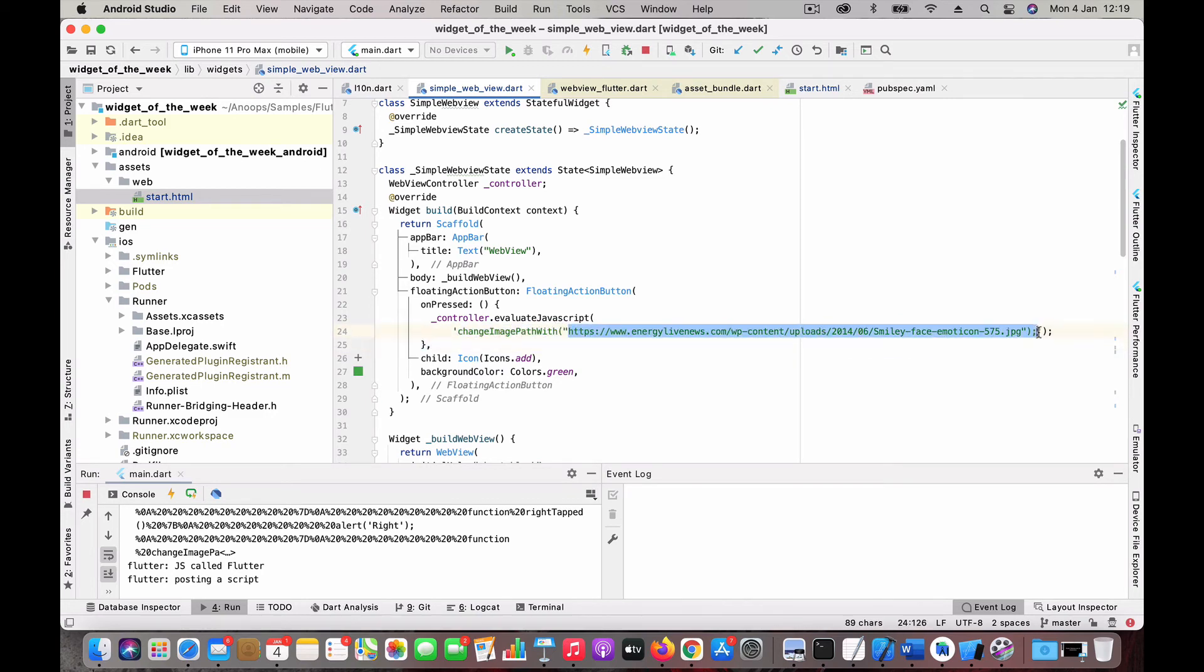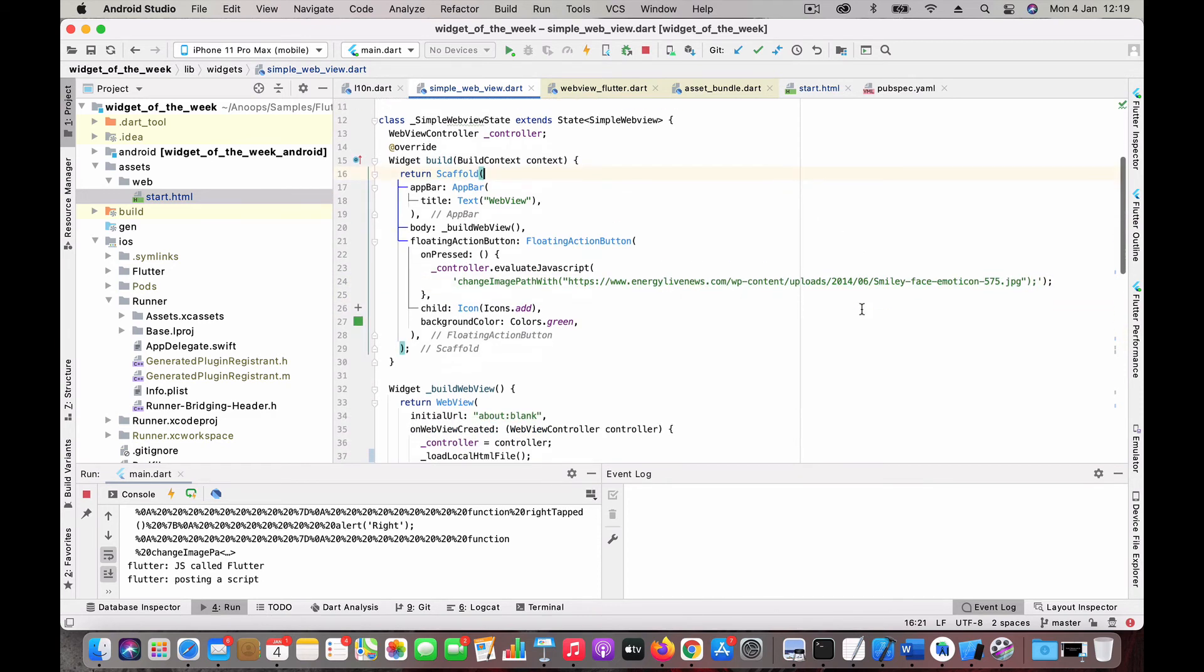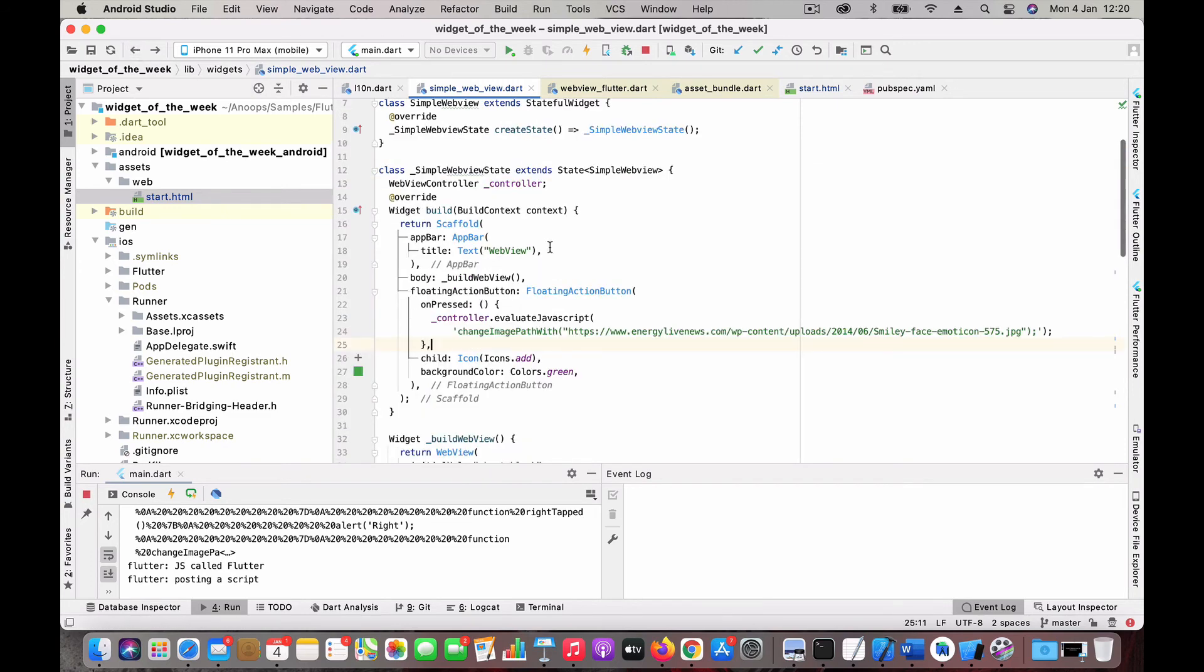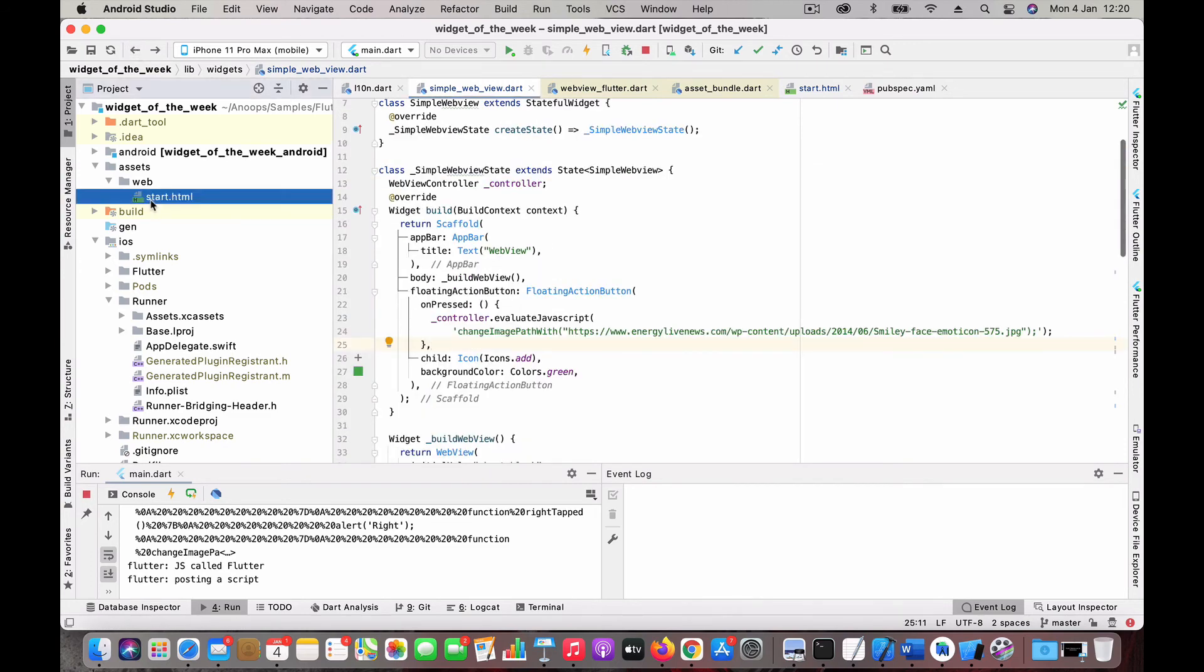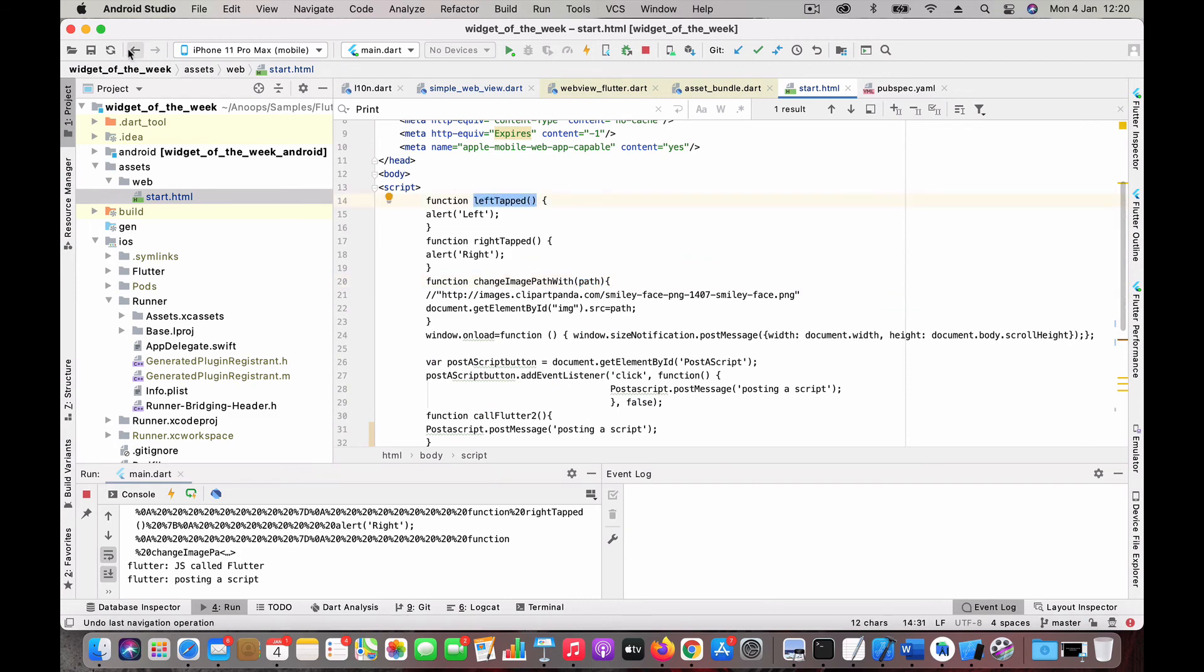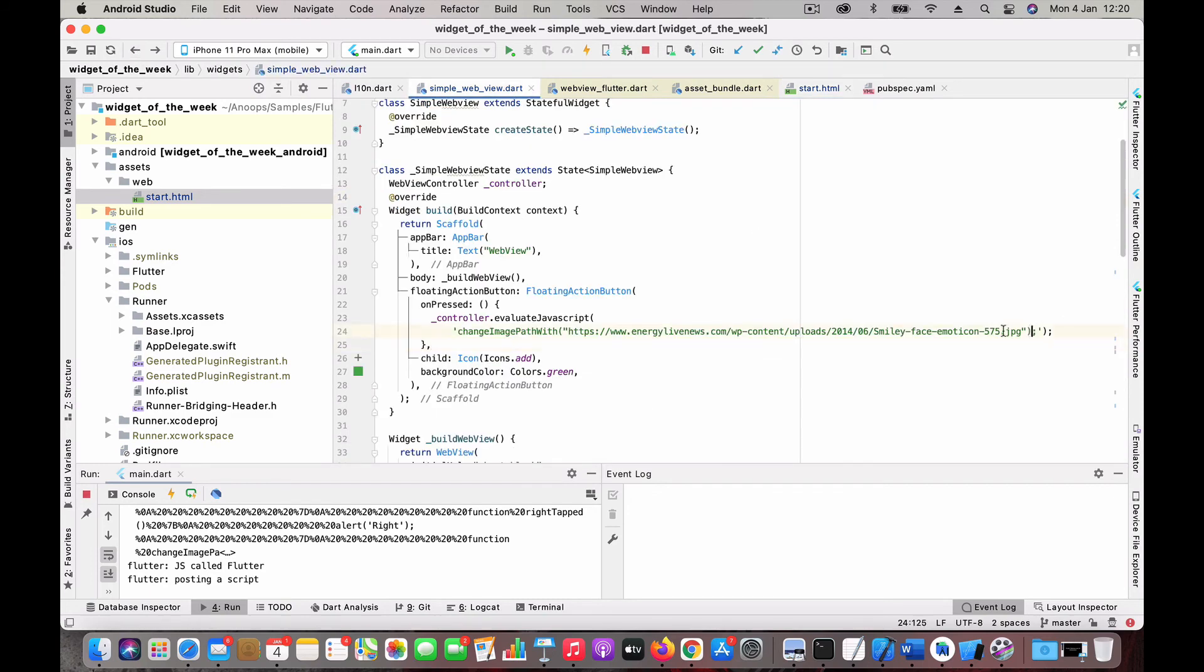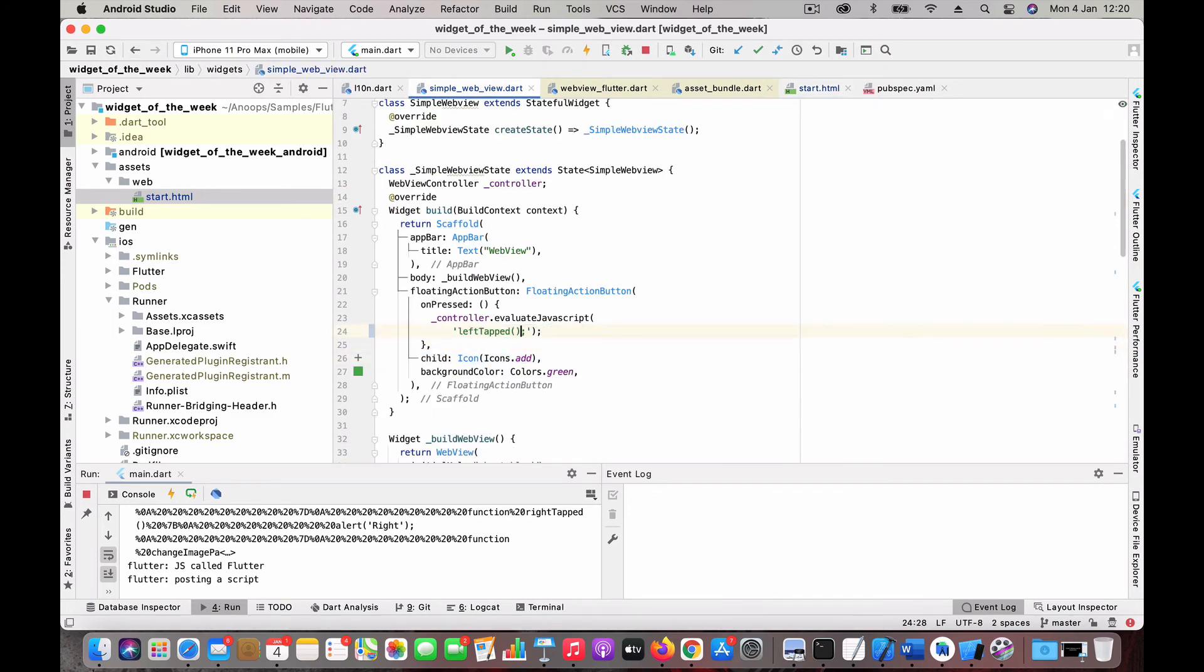Let's say if you want to call this function, let's say leftTapped. What you need to do is in the evaluateJavaScript, you just need to do the exact same thing: call this, call like this, then the leftTap function will be executed.